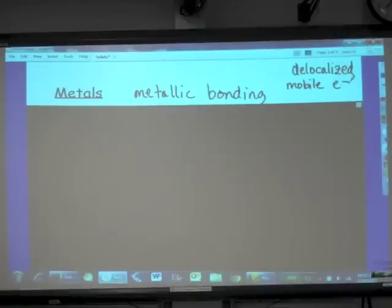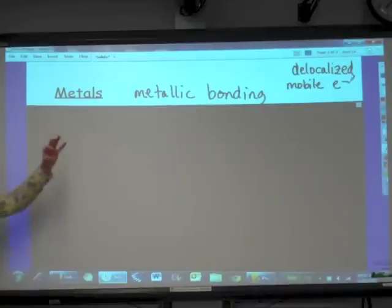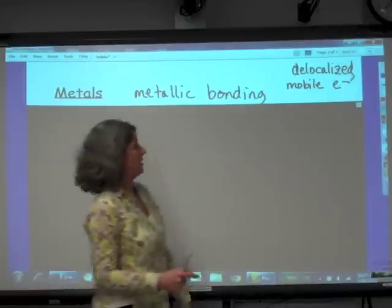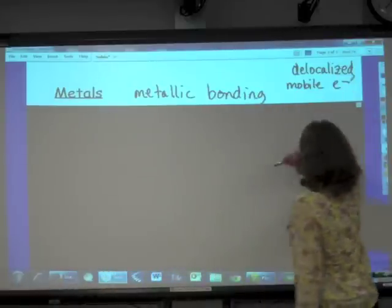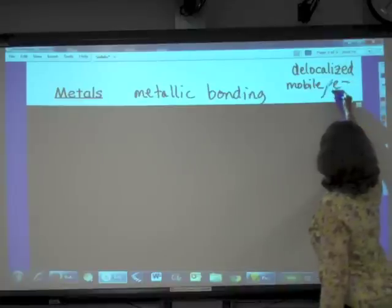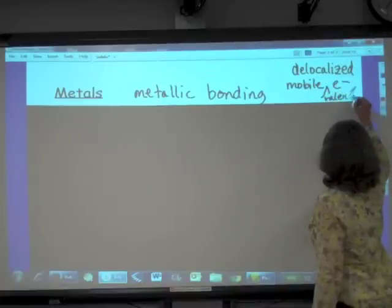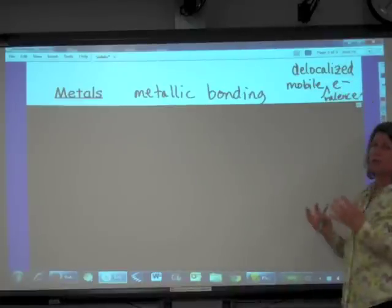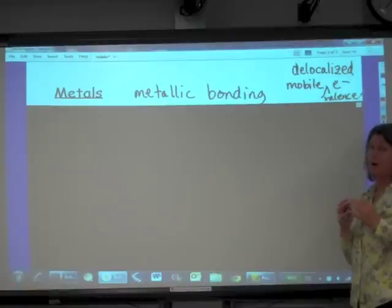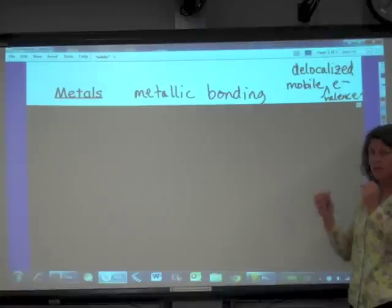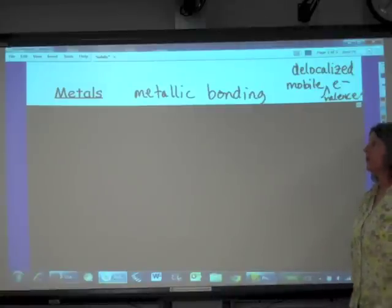At room temperature they're not liquids except for mercury, and they're not gases. So this metallic bonding, which consists of sharing these delocalized mobile valence electrons, is a really strong force of attraction holding one metal atom to another metal atom.